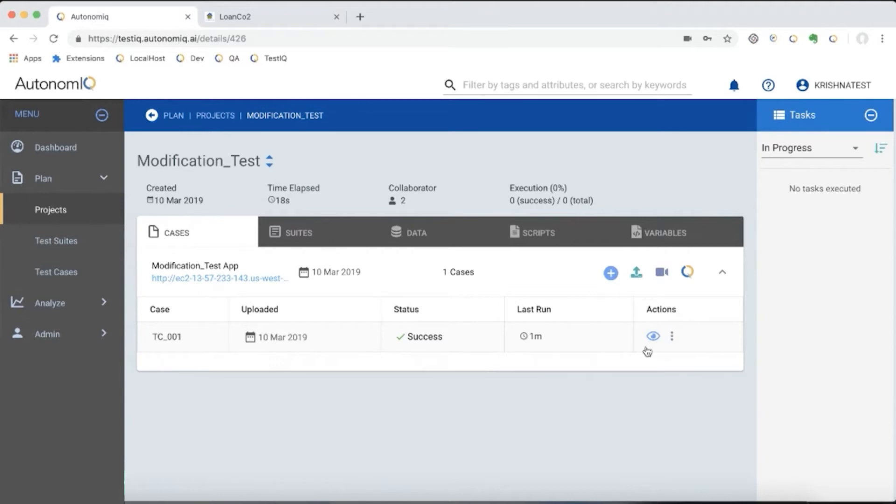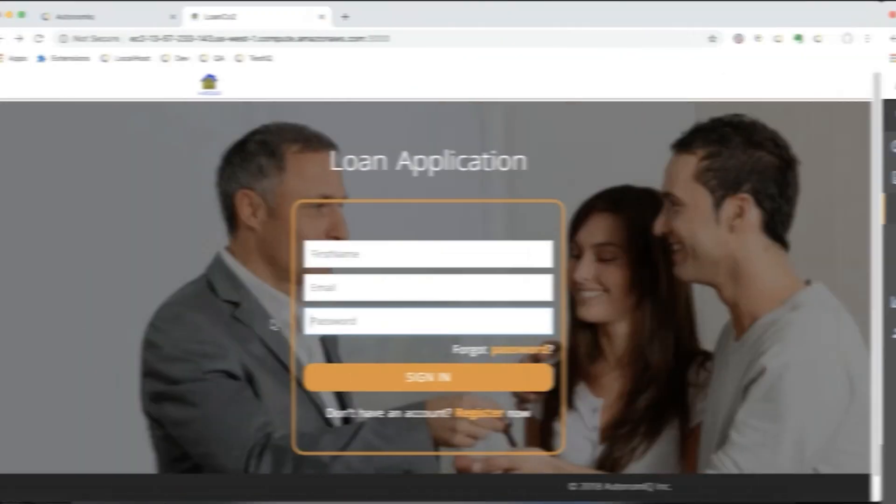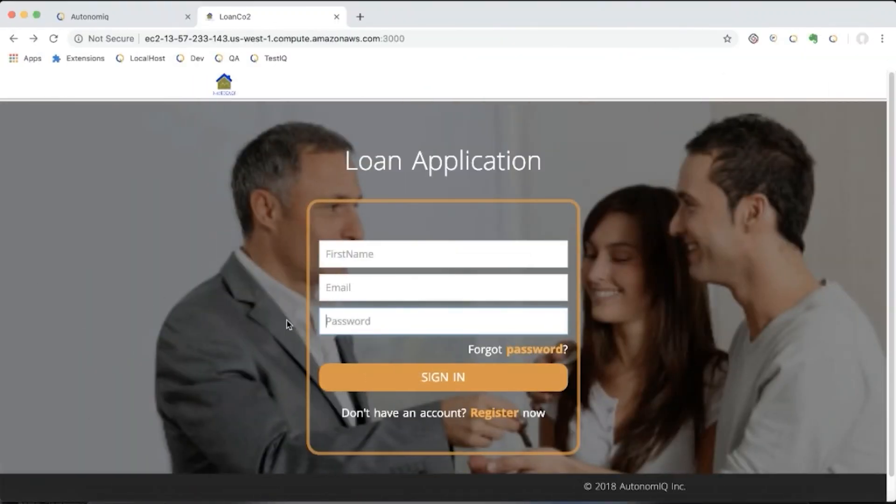But Autonomic's self-healing capability autonomously identifies the impact of application changes and heals the object repository with the latest object information, all without any manual intervention. Let's take a look at self-healing in action. We've created a sample application that simulates UI changes, since we can't actually change the Salesforce source code to modify UI elements.